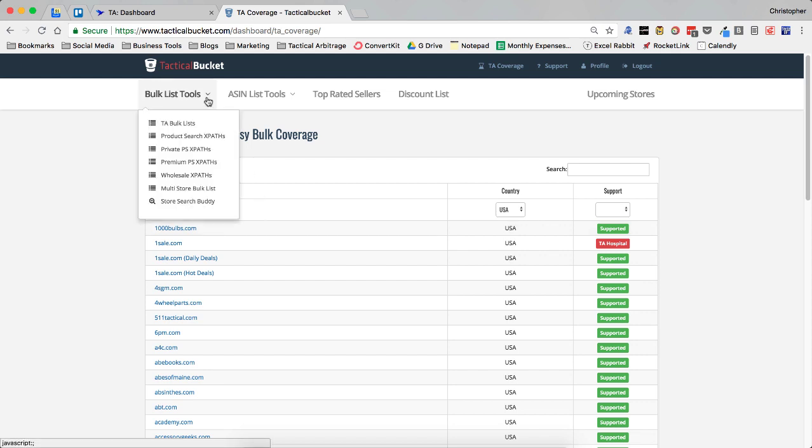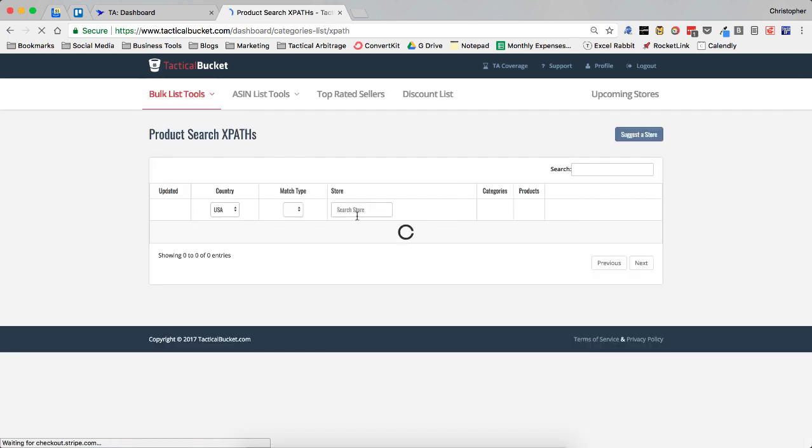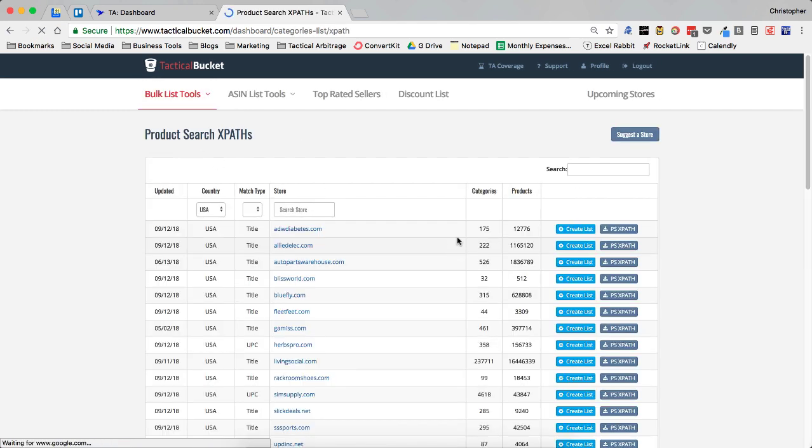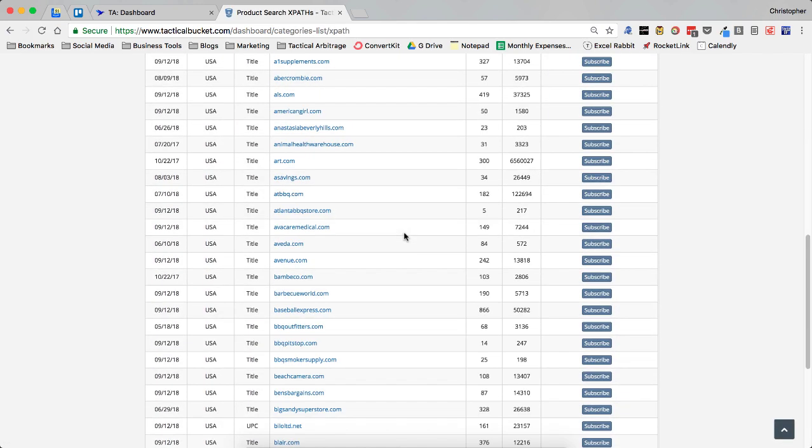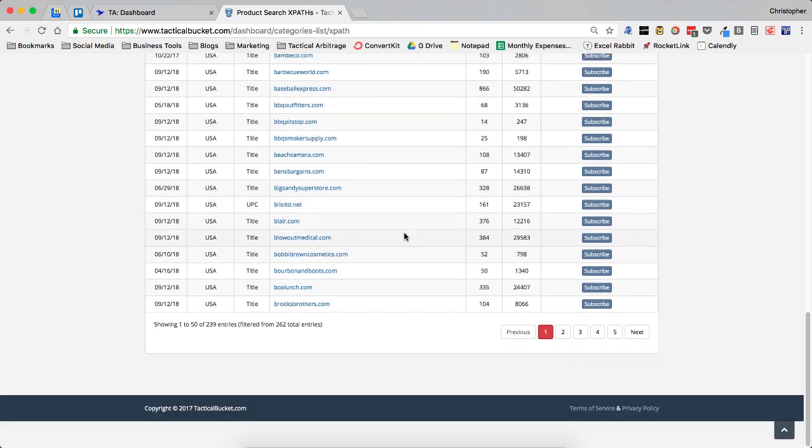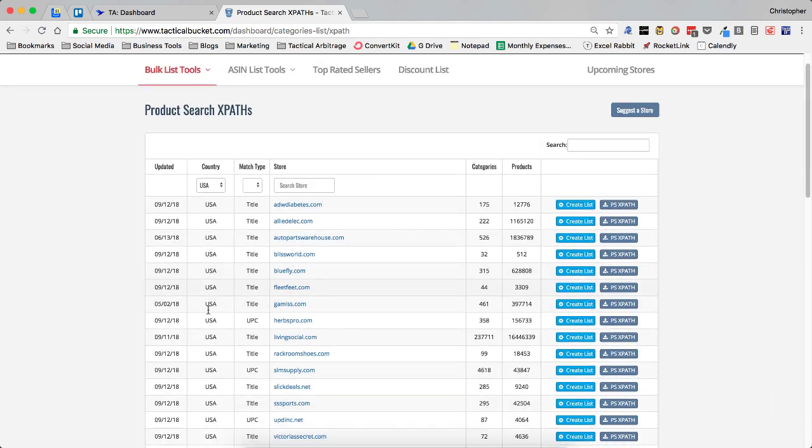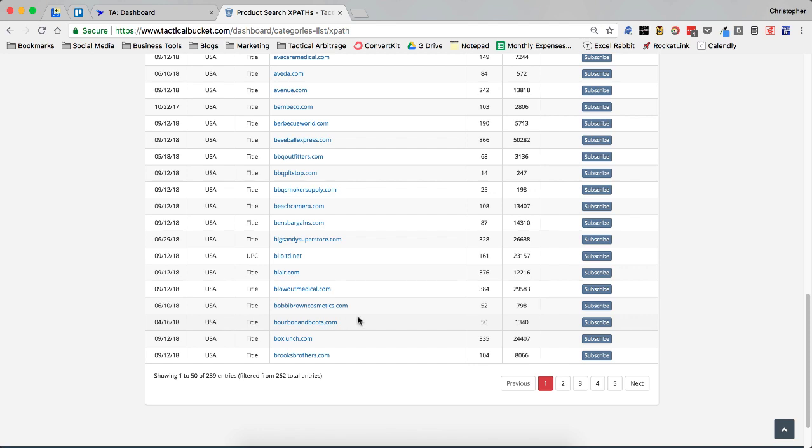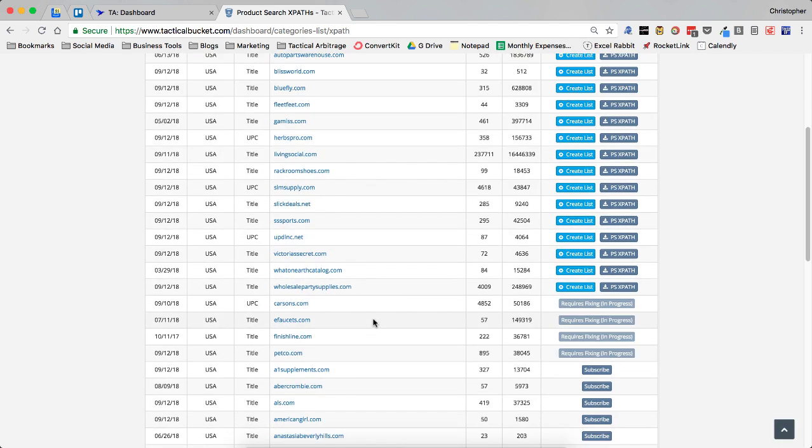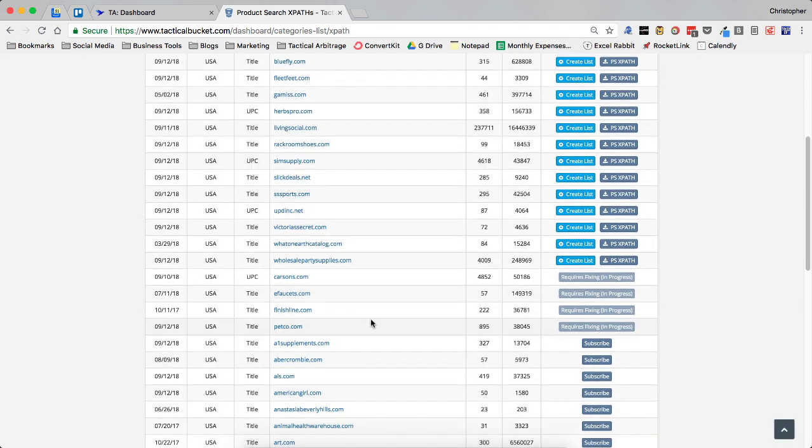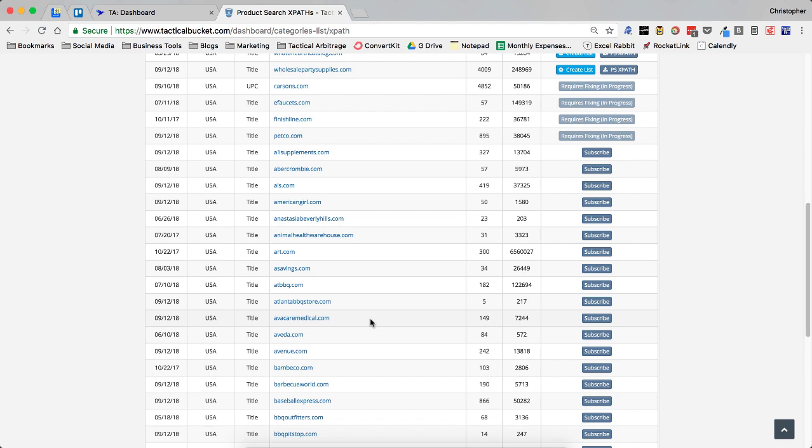If we go over here to the bulk list tools and go to product search XPaths, we are going to get a list of all the XPath sites that are available to add to tactical arbitrage. Currently, there are 239. This is filtered for the US marketplace, 239 that we can add.